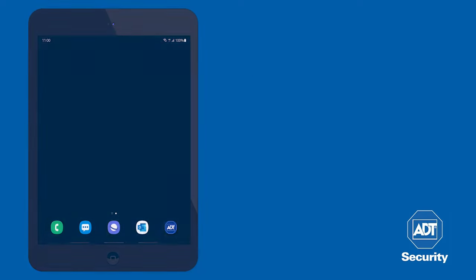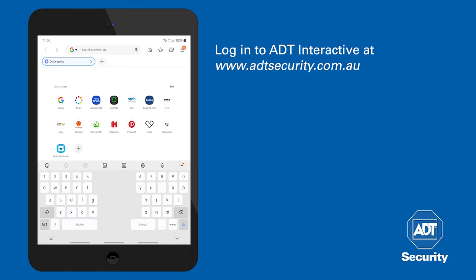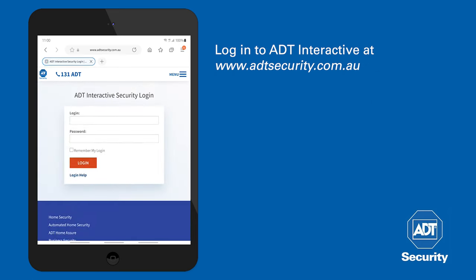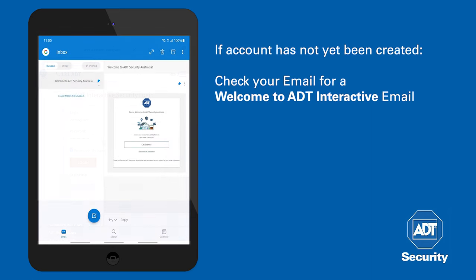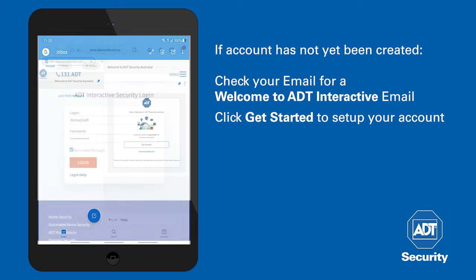Now the camera needs to be added to ADT Interactive. Log on to ADT Interactive using login details from the welcome letter email received. If you do not have one set up, check your emails and click get started to create a new password.